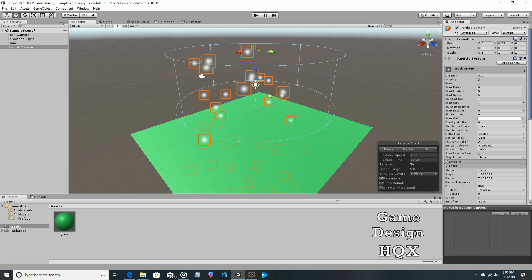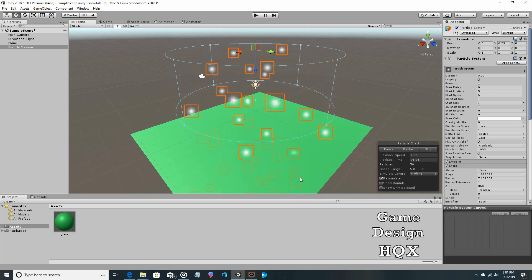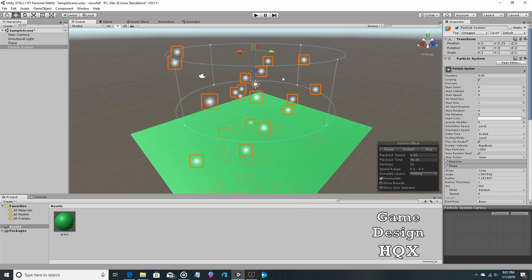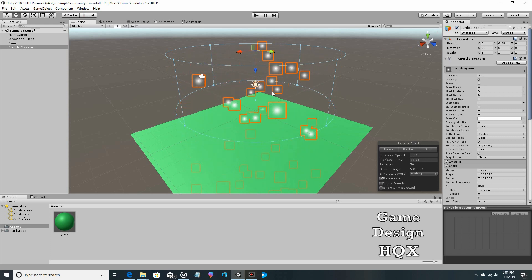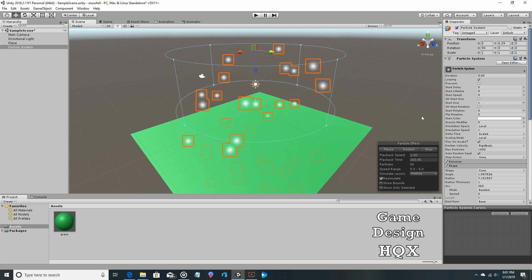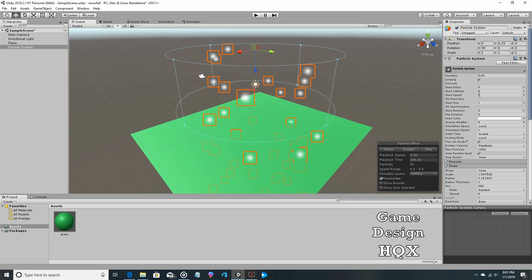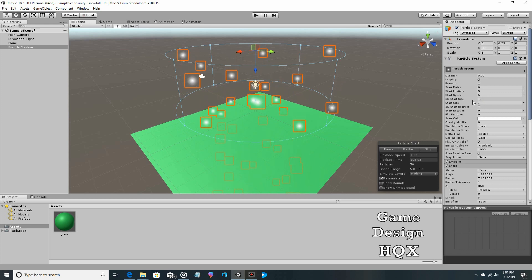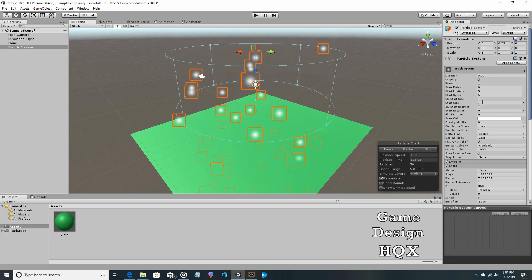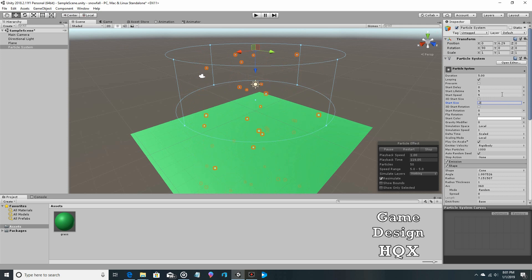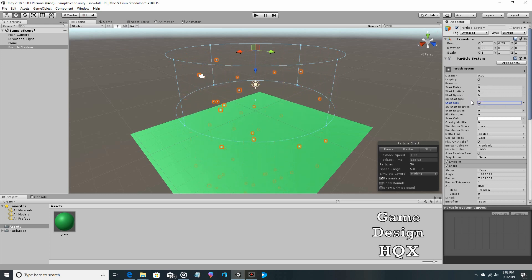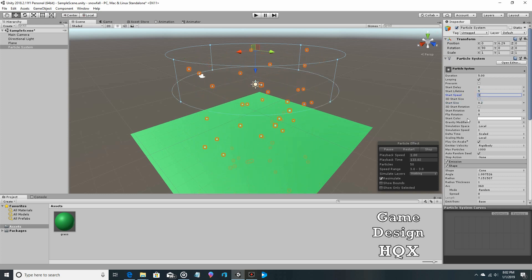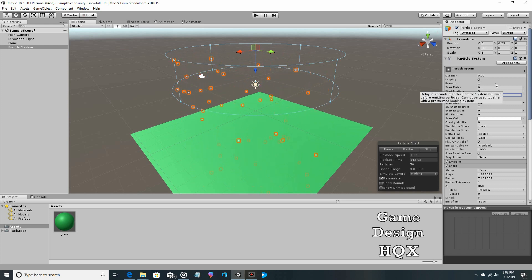Obviously the snow is falling through the ground, we don't want that. The snow is really kind of big and there's really not enough coming down. Let's change the size of the snow. In the particle system, you can see start size, make that like 0.2. It's probably falling too fast, so for start speed we'll change that to say three. A lot of this is sculpting, it's what looks good to you aesthetically.